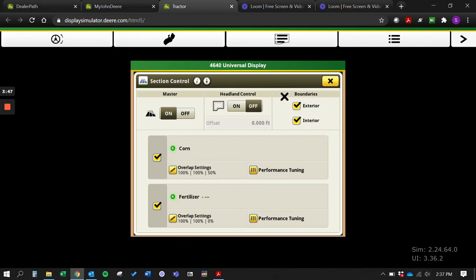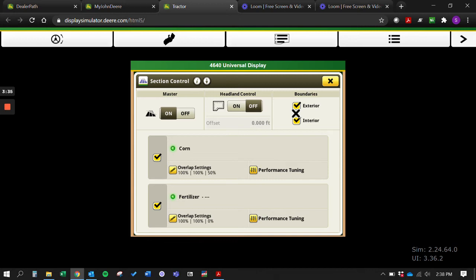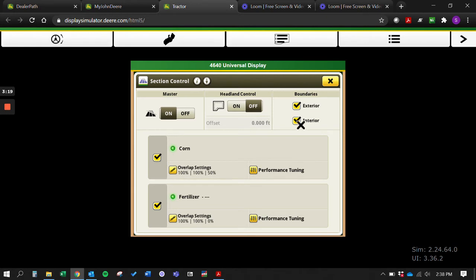Another new thing here that we have is the ability to turn off and on exterior and interior boundaries. On a 2630 for example, if you had an exterior boundary in your spring and you got up close to the exterior boundary, the last section of your boom would shut off if you got over that exterior boundary. On a Gen 4 we can go in here and uncheck this exterior boundary, and so if we hang over our exterior boundary now that last section will not shut off. Same thing for our interior boundaries.